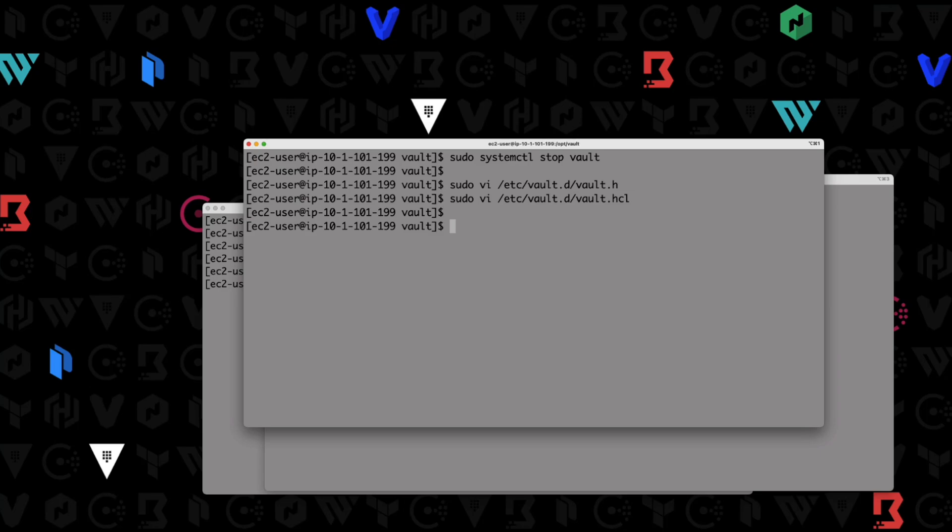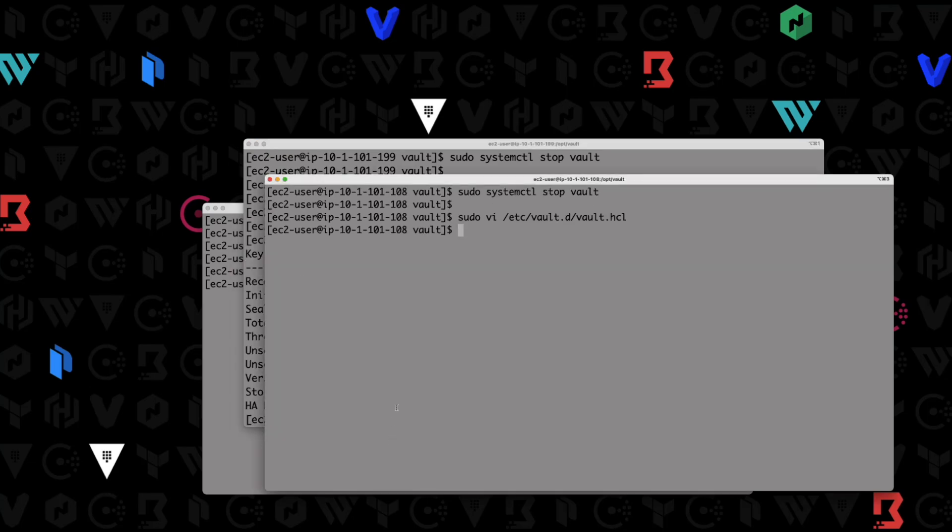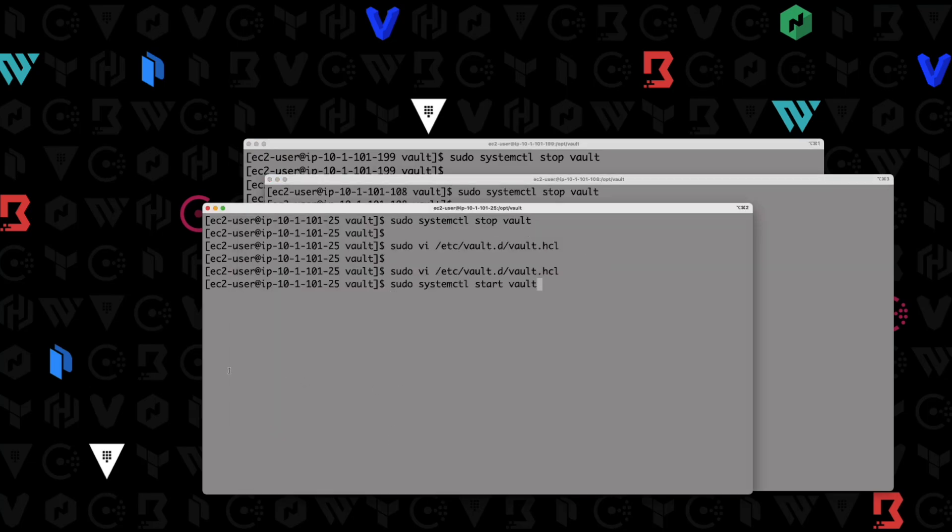Now what I'm going to do is go ahead and start vault on all three of our nodes. So sudo systemctl start vault. We'll get vault up and running there. I'm going to run a vault status just to make sure. Yep, that looks good. So start vault here, start vault here. We've got our configuration updated and we've started vault on all three nodes.